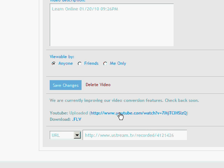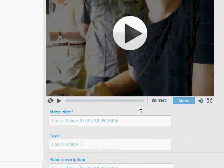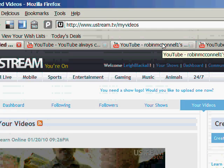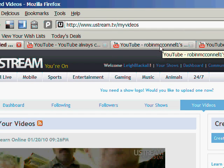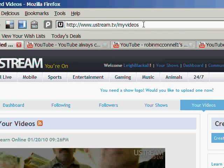I've since deleted this clip off YouTube, so you won't be able to see that example. But exactly the same process is happening with Robin McConnell.